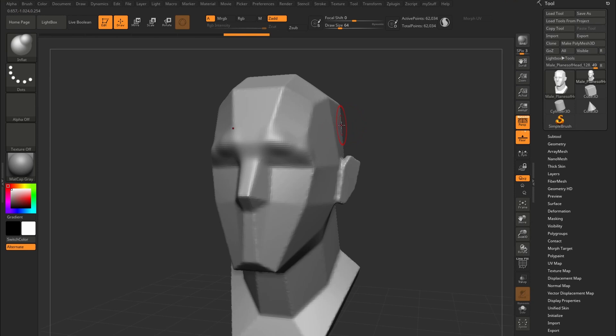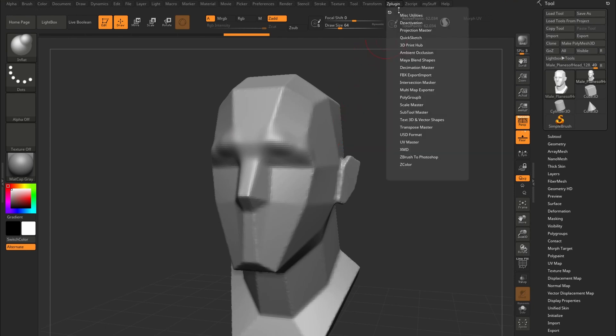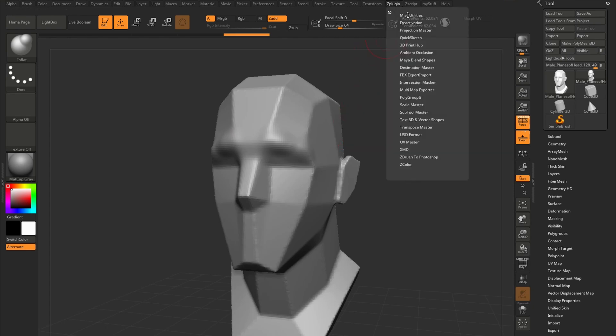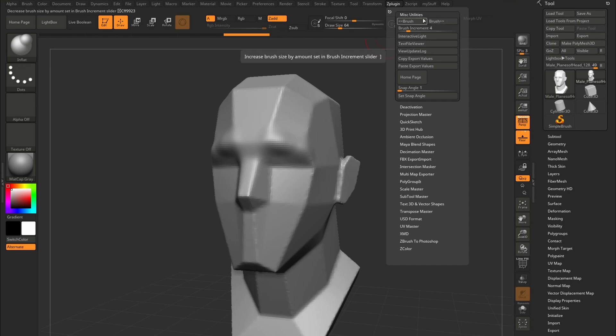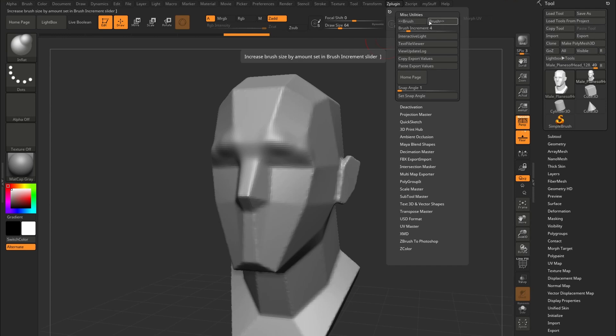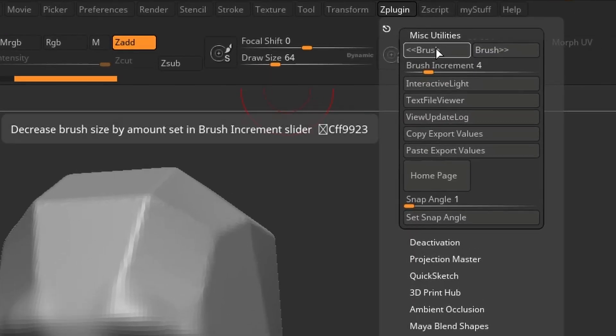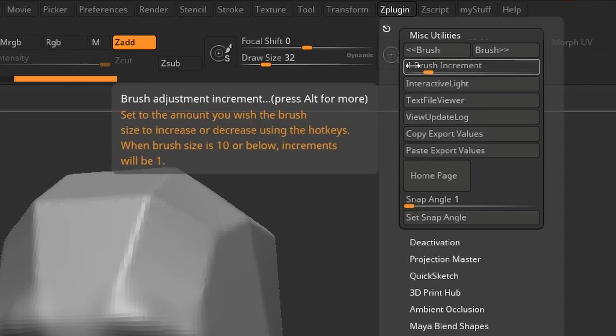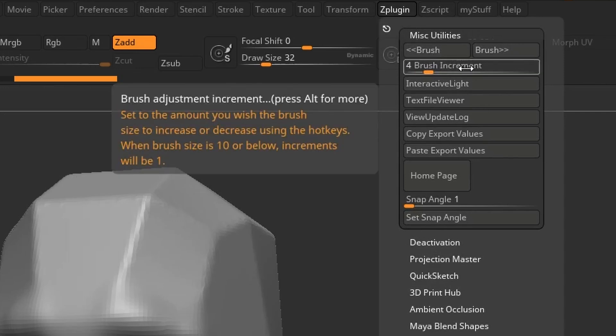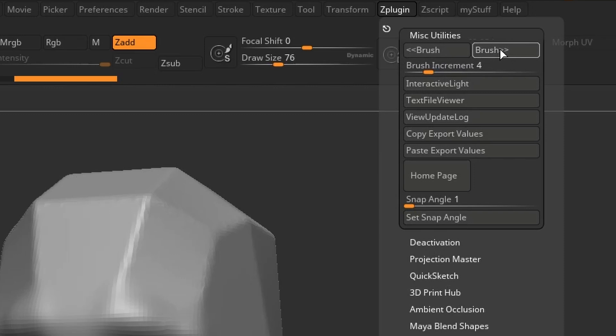Now to the reason why the touch strip is absolutely amazing and way better than the stupid touch ring on the new ones. If you go up here under Z plugin and miscellaneous utilities, you'll find these two brush size increase and decrease buttons. What these buttons do is that they let you increase and decrease the size of your brush by using a button. If you keep an eye on this draw size right here, if I hit down you can see it goes down in draw size by the amount set in this brush increment, and the same if I go up.